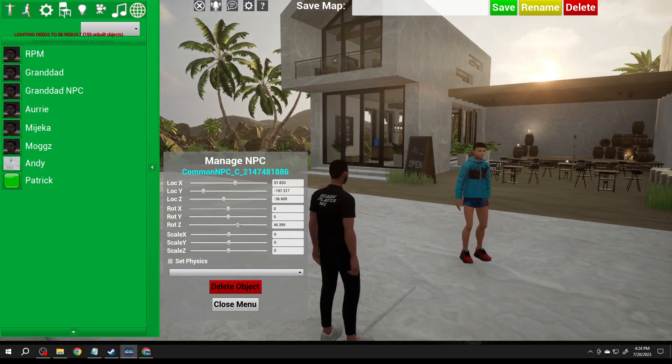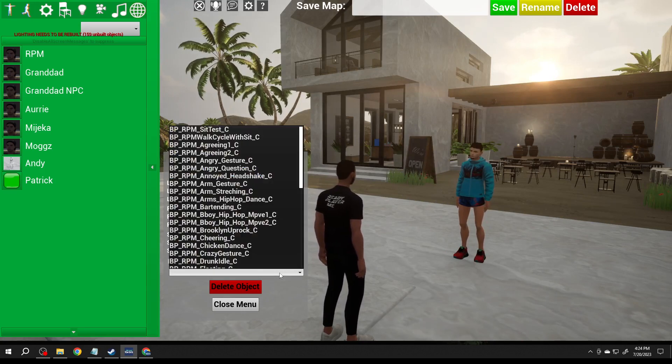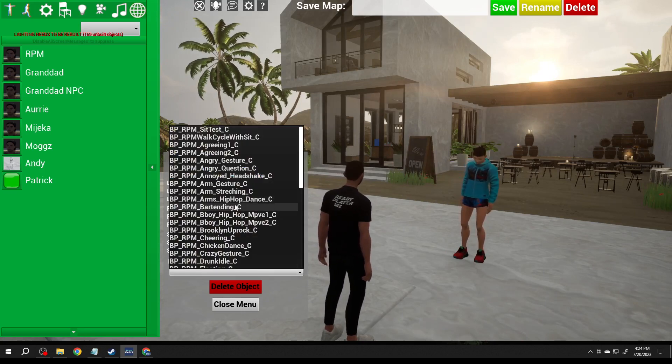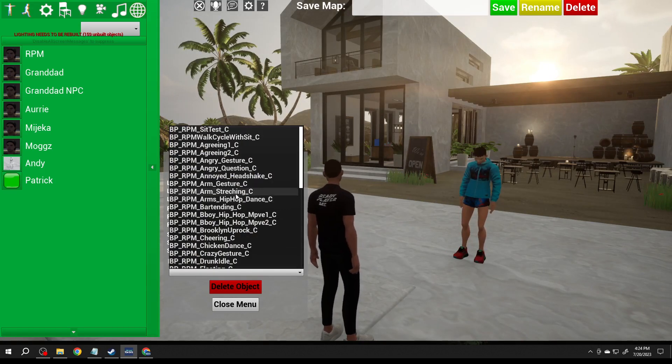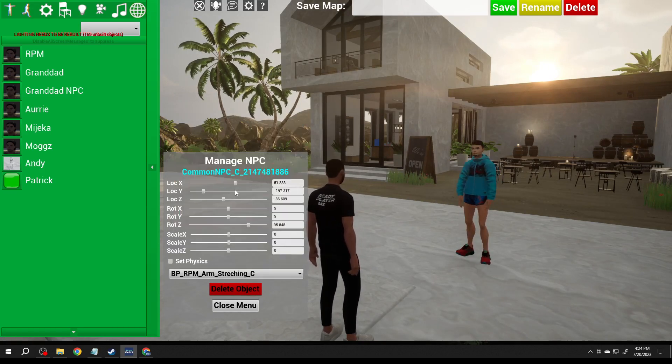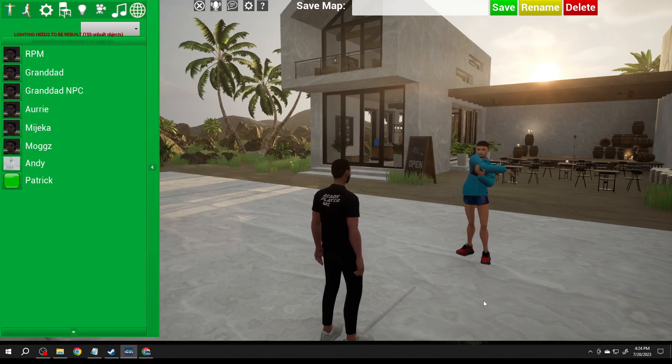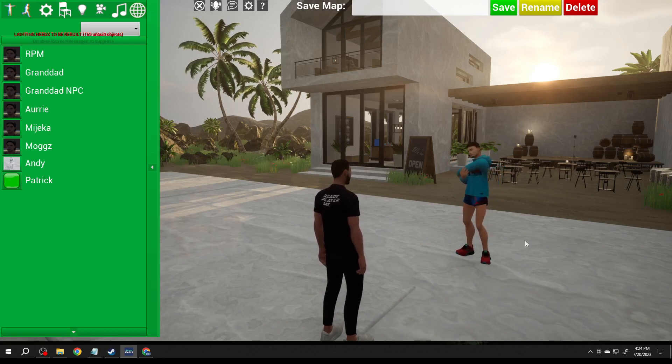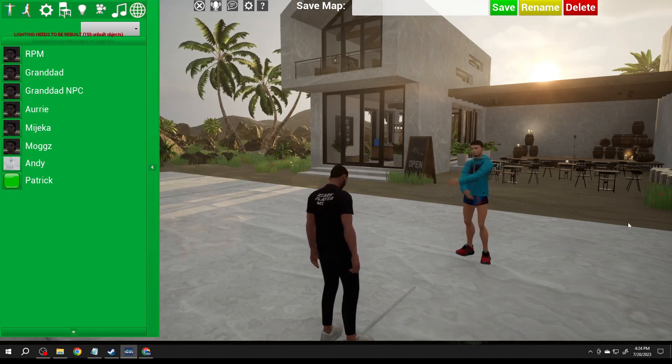Of course you can always change your animation board Patrick and close the menu. There I've got him and I could save it and he saves just like a regular prop that's outside of RPM hub.